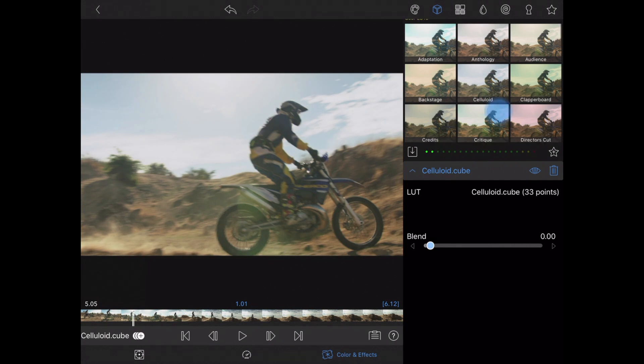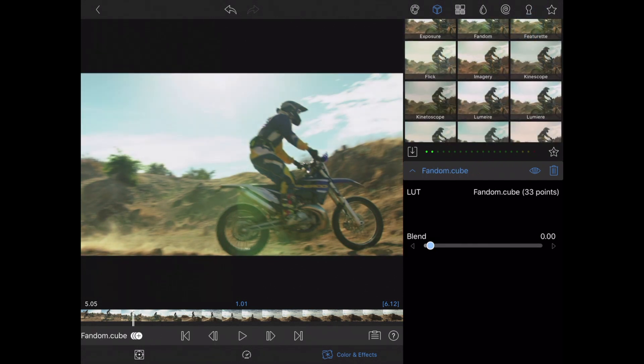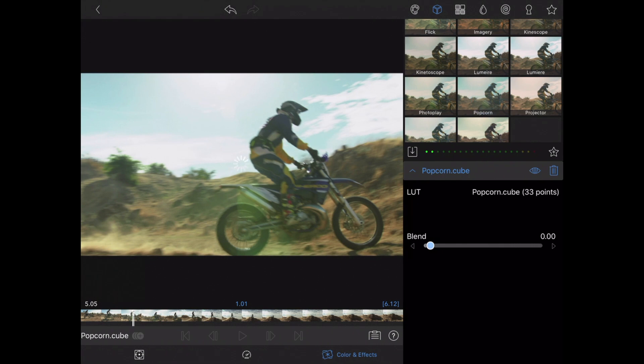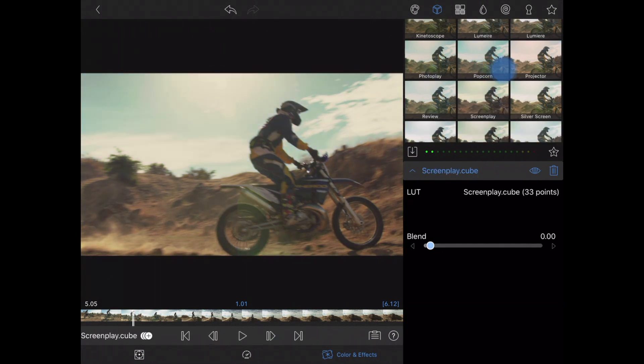Once they're loaded, they'll populate into my LUT browser. From there, we can just use them as normal — tap on different LUTs and use the blend slider.